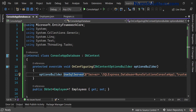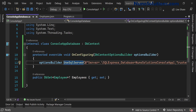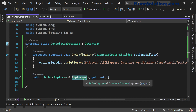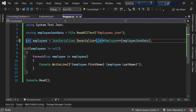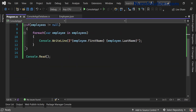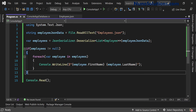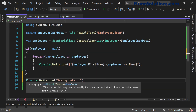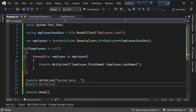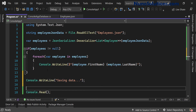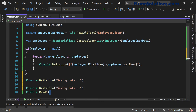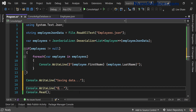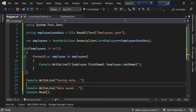We're done with the database class — the only table we need access to is the employees table, and that property gives us the access we need. Back in the Program class, we'll output to the console 'Saving data...' and 'Data saved' so we can see the progress. Of course these console writes don't actually save the data — they just tell us what's happening on screen.